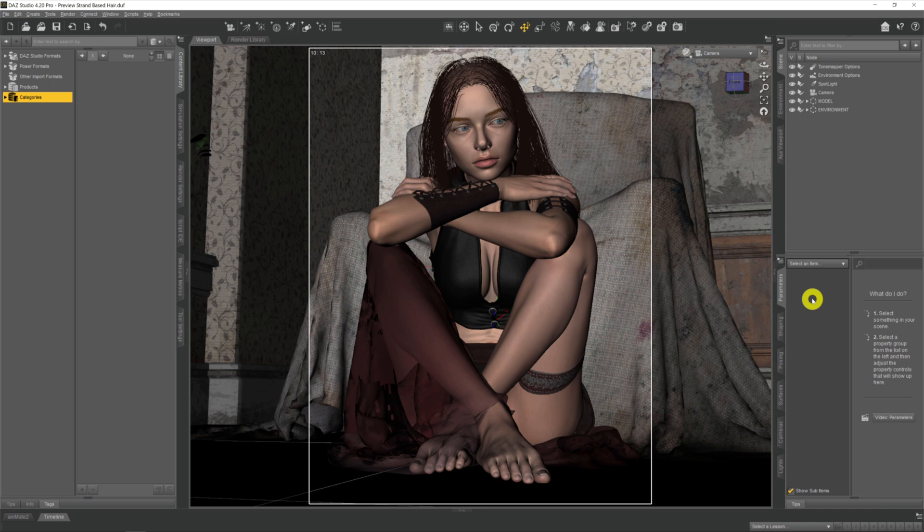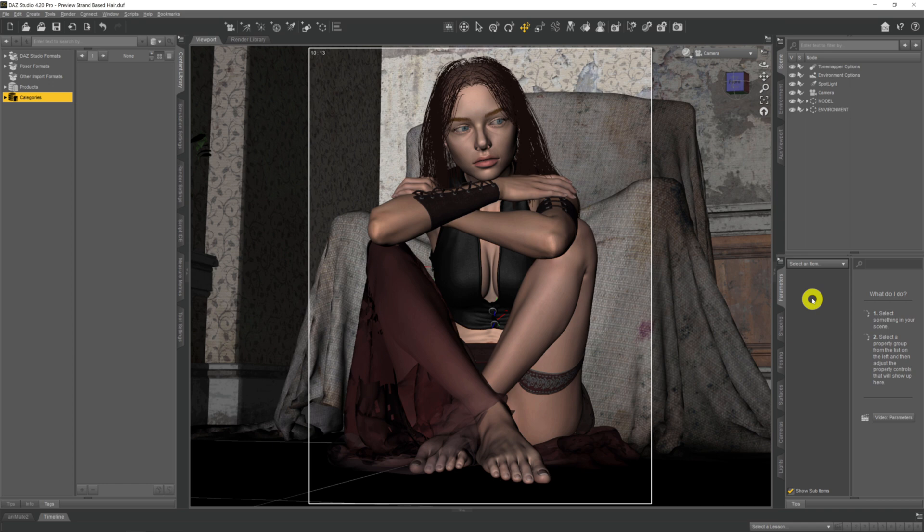Now most strand-based hair isn't set up to be previewed. Some hair is partially set up and others just aren't set up at all to be previewed. I don't know why that's the case. We'll have to get PA to answer that as to why they don't set it up originally, but it's an easy enough thing to do yourself. There's just three small things that you need to check and change to be able to do it.